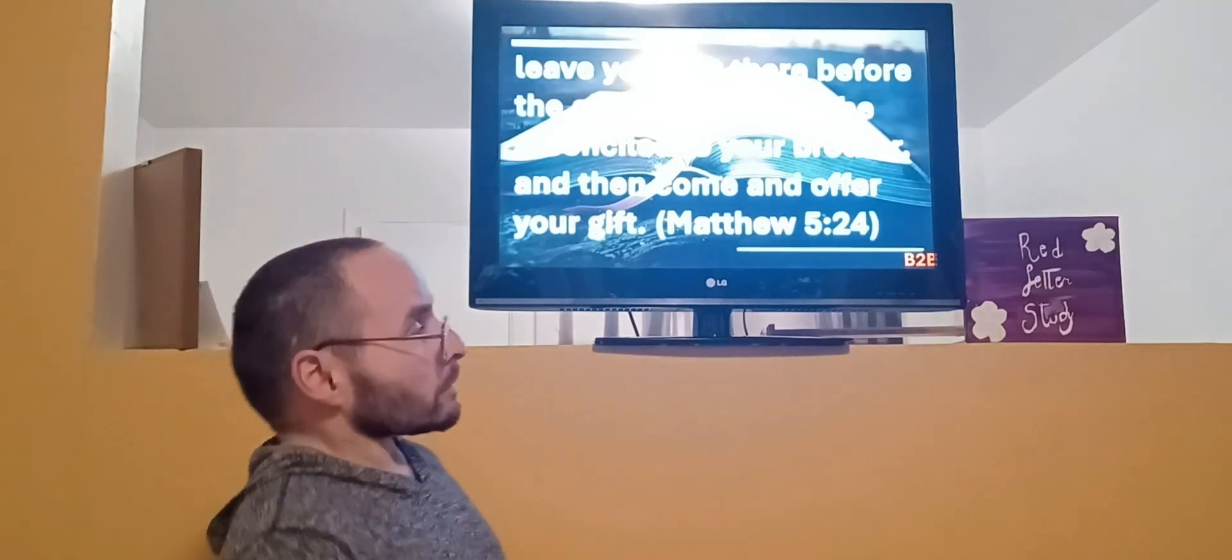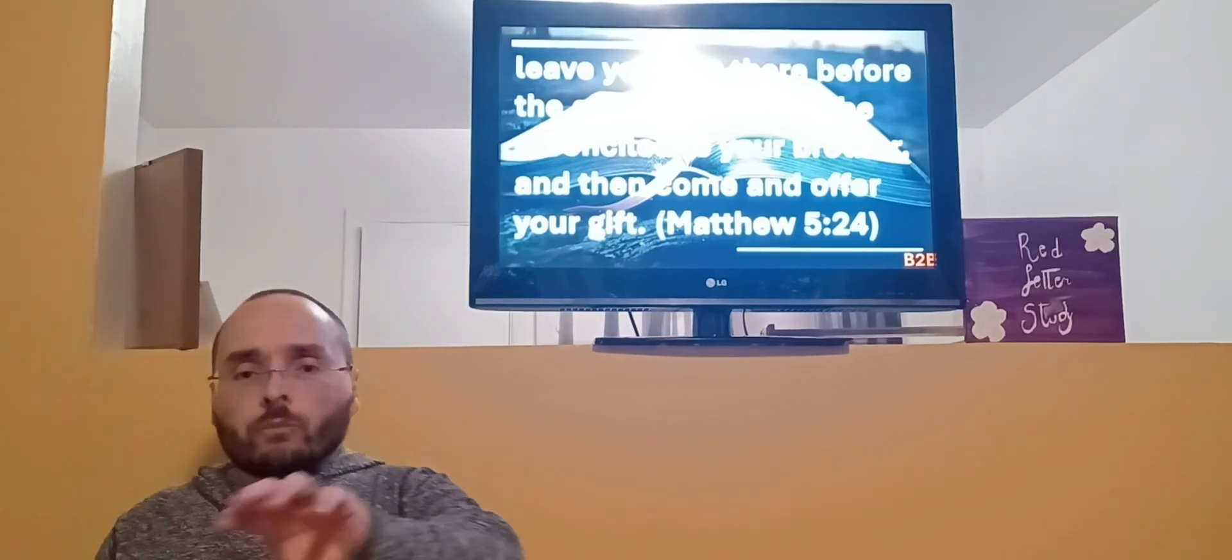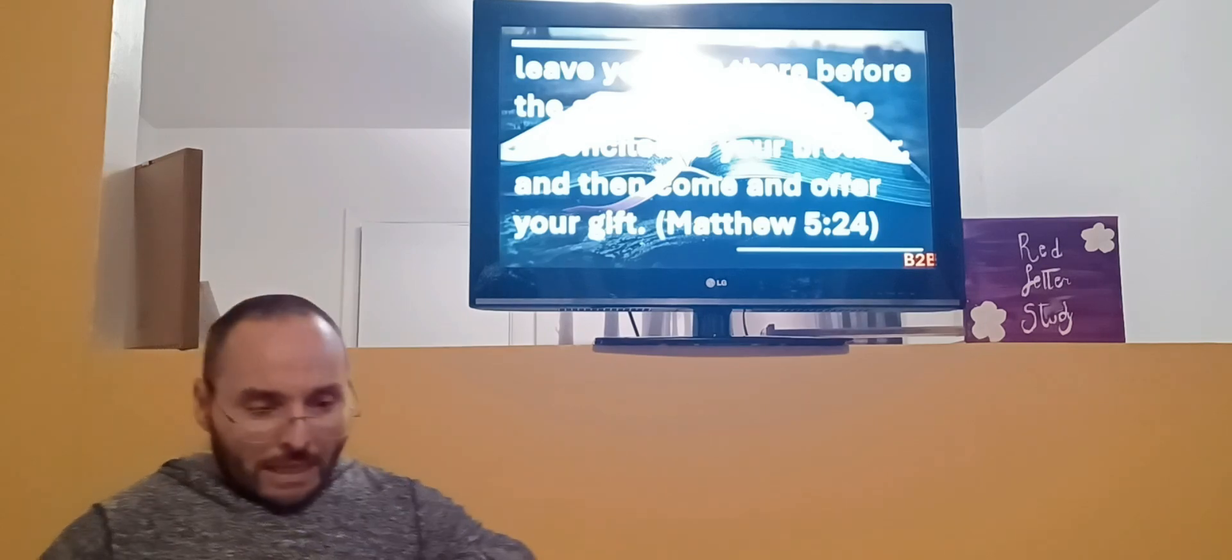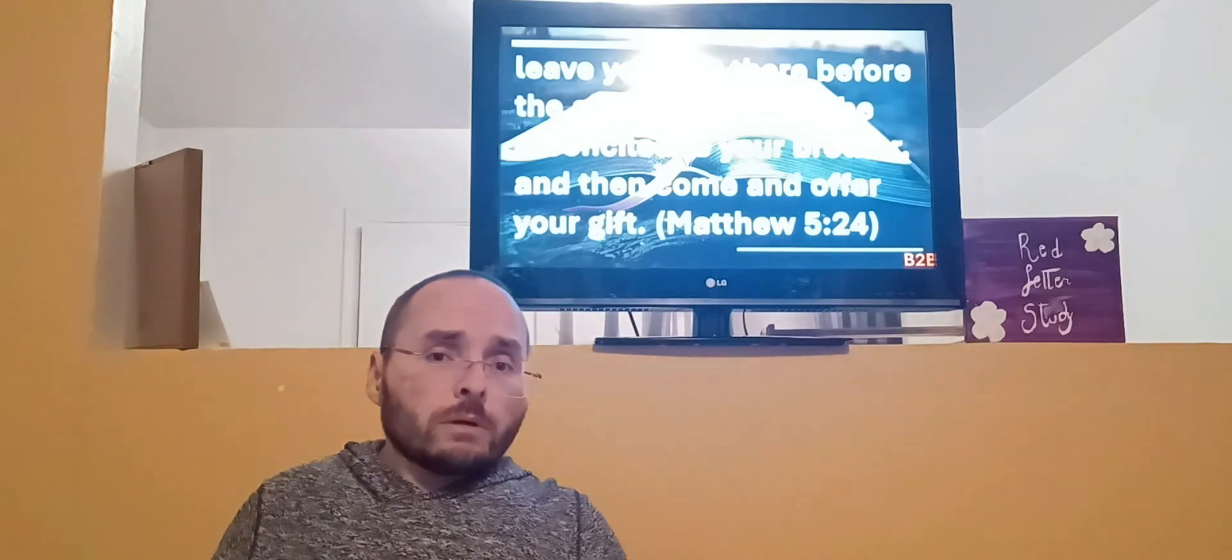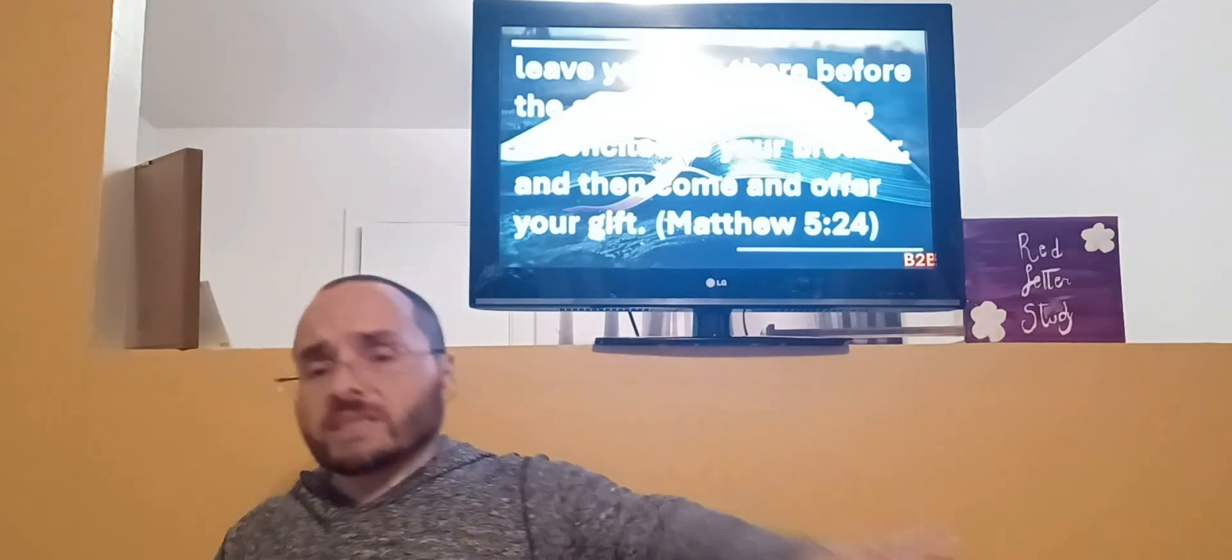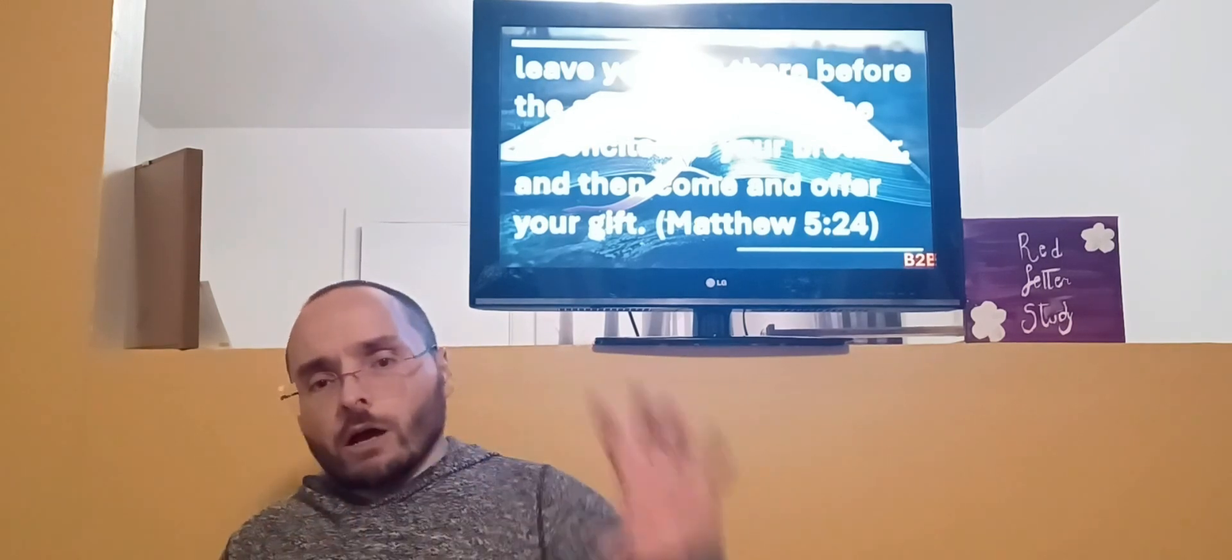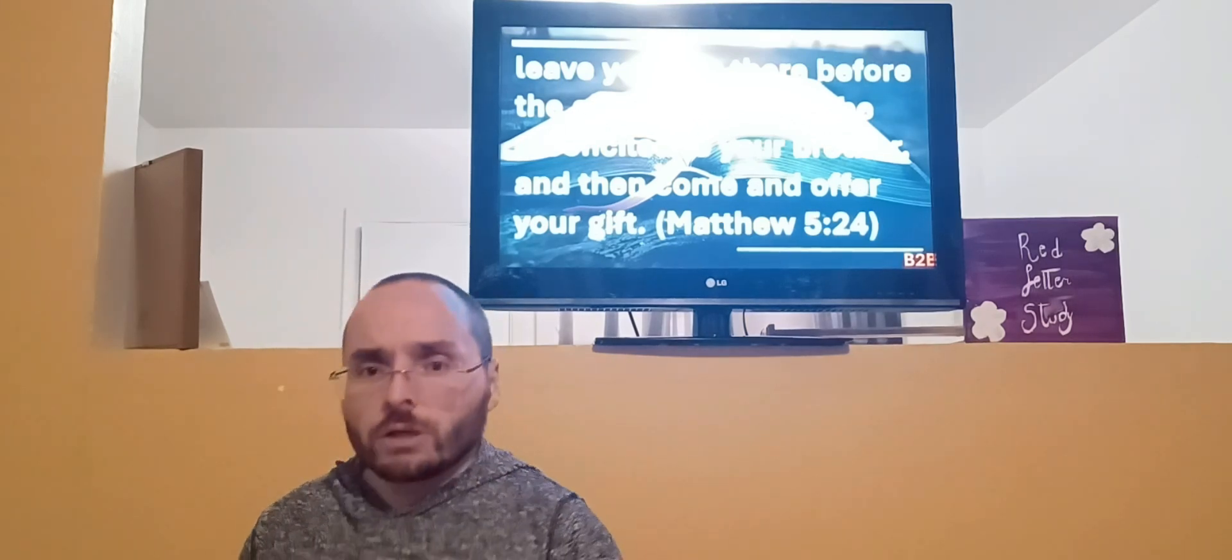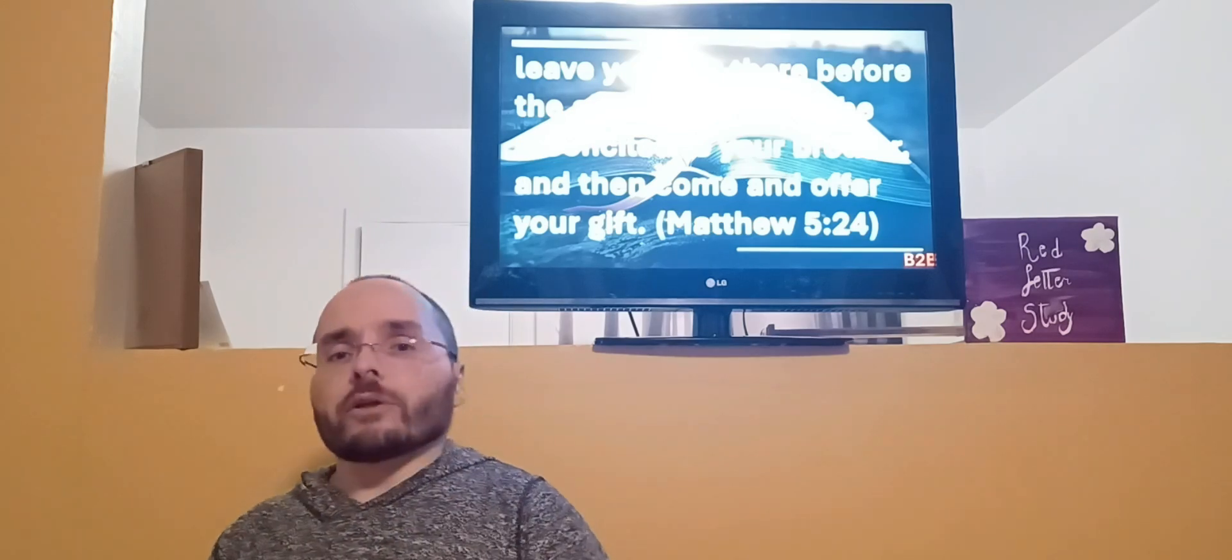Leave your gift there before the altar and go first be reconciled to your brother, and then come and offer your gift. This reminds me of what Samuel tells Saul: God wants obedience more than sacrifices. You can come with your beautiful offering to God, maybe thousands of sheep, but if you know there's somebody against you, you're supposed to fix that. You can't say it's their problem, not in God's economy of love and reconciliation and restoration. It's supposed to be a family caring for one another.